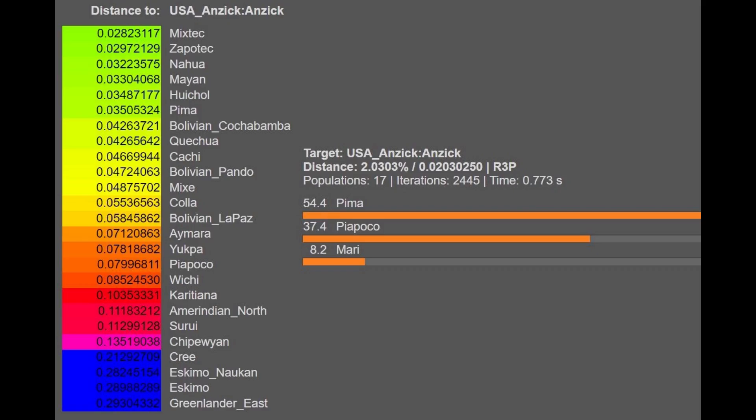And finally, this is what he scores with the official G25 for this sample. It's closest to Mixtec and various groups in Mexico, and he's actually getting modeled as a mixture of Pima plus Mari. Mari people are Finno-Ugric people in Russia who are, for the most part, North and European in terms of genetics. So he's got some additional North and European shift relative to the Pimas.